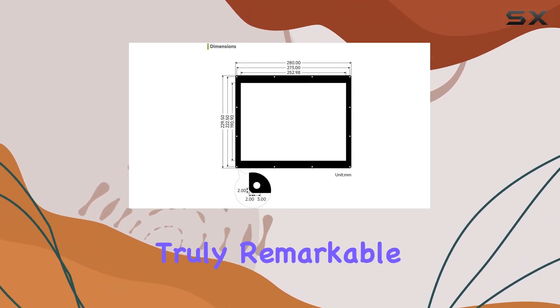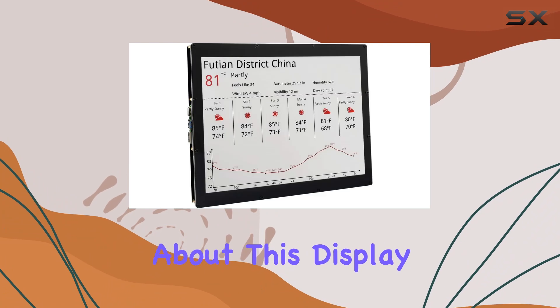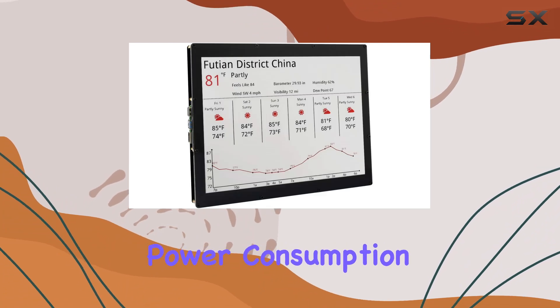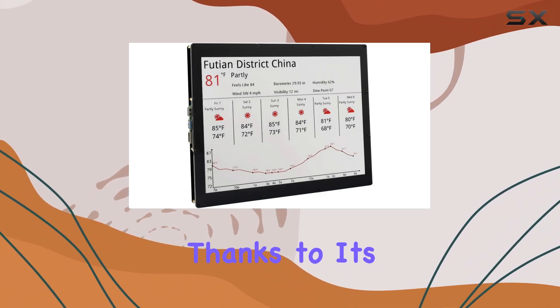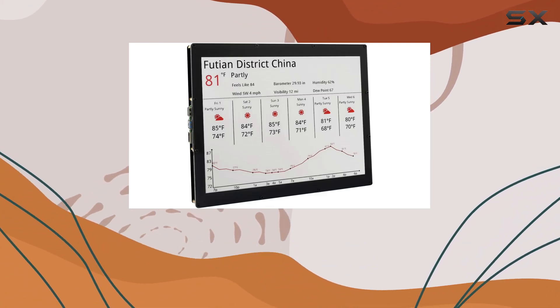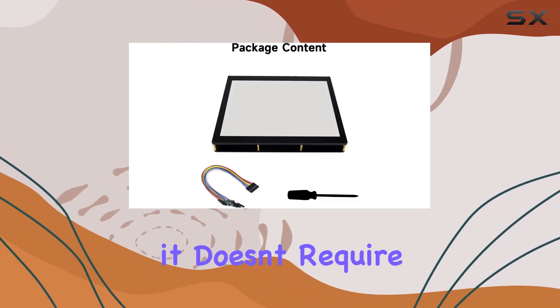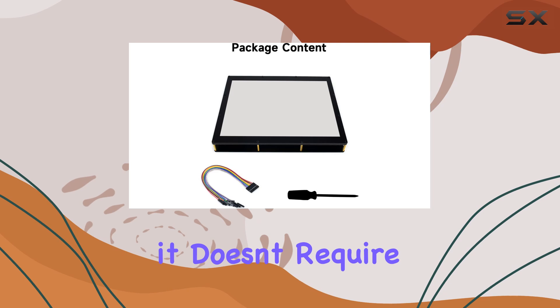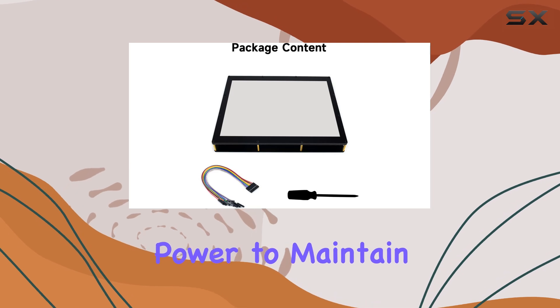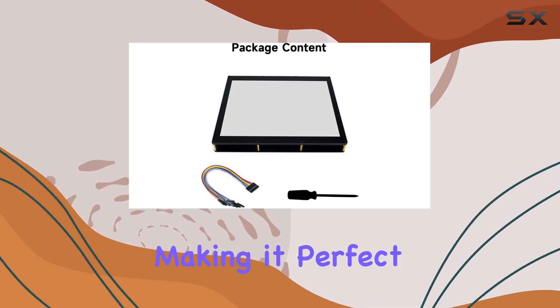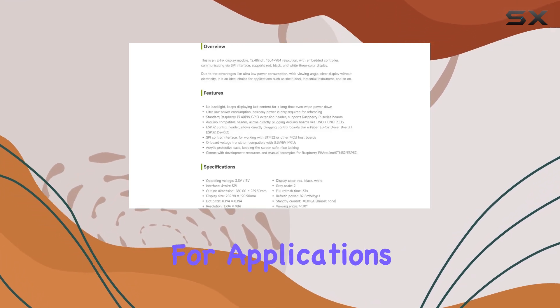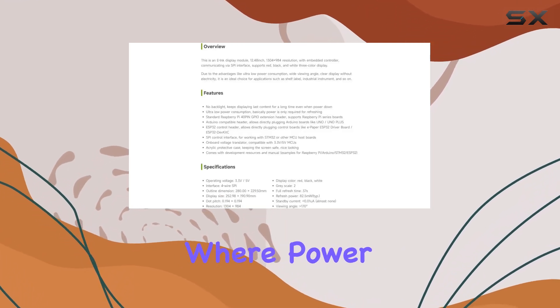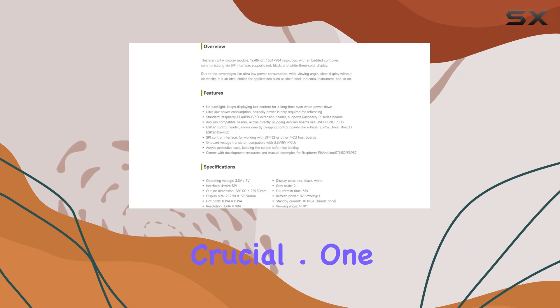What's truly remarkable about this display is its ultra-low power consumption. Thanks to its E-Ink technology, it doesn't require power to maintain its display, making it perfect for applications where power efficiency is crucial.